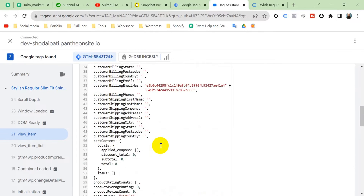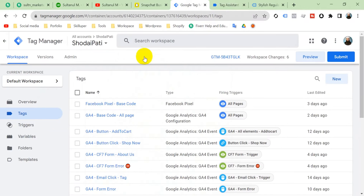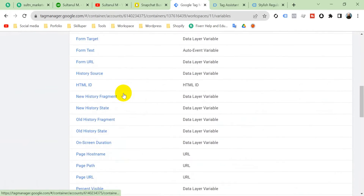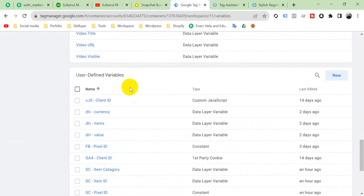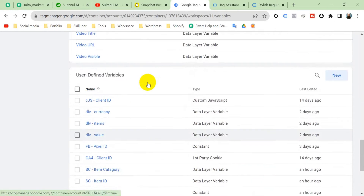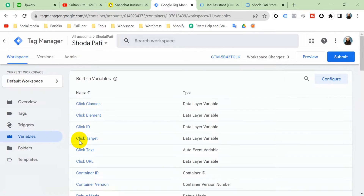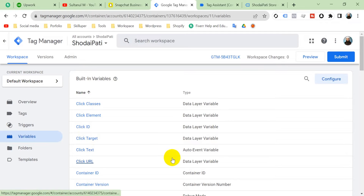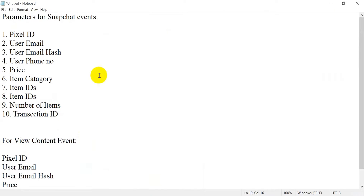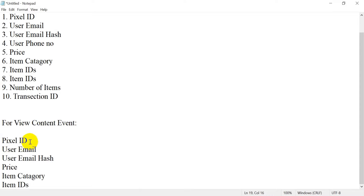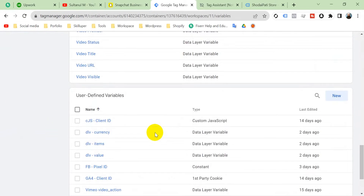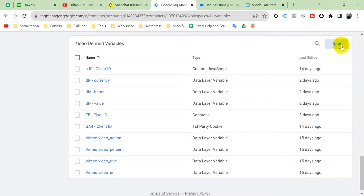A lot of data is received from our website into GTM. We can create variables using this data layer. Go to the Variables section — there are two kinds: built-in variables and user-defined variables. Since our parameters don't exist in built-in variables, we have to create them under user-defined variables. Note that for every event we don't need every parameter — for a specific event we need specific parameters. For our View Content event we just need pixel ID, user email, user email hash, price, item category, and item IDs.